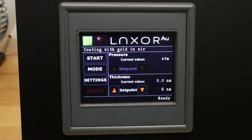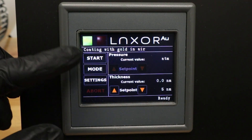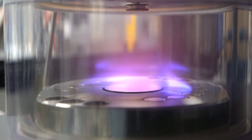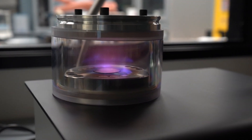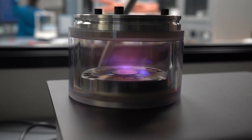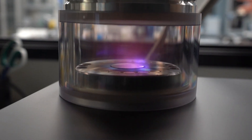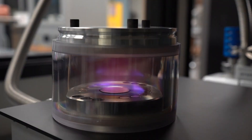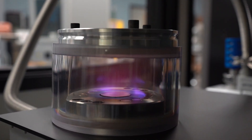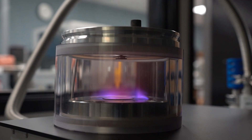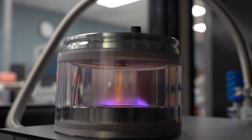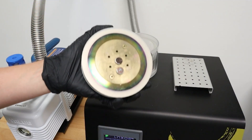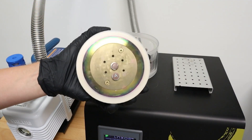Now we can press start and watch our coater in action. It only takes a couple of minutes for the sputter coating to complete. The chamber will come down to pressure, followed by the ignition of the plasma, indicated by a purple glow inside of the chamber jar. Once completed, we can remove the lid and retrieve our samples. They are now ready to load into the Phenom SEM for imaging.